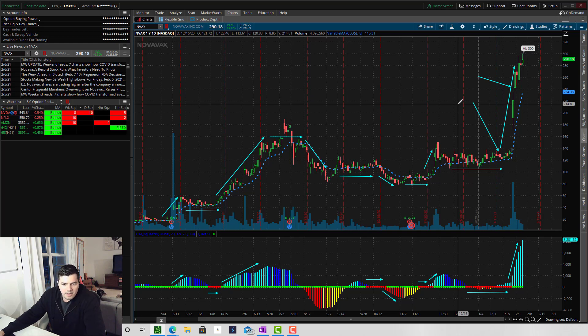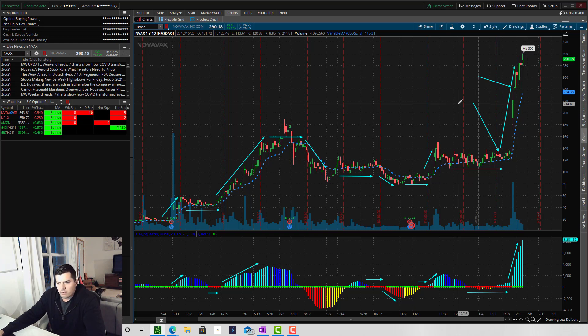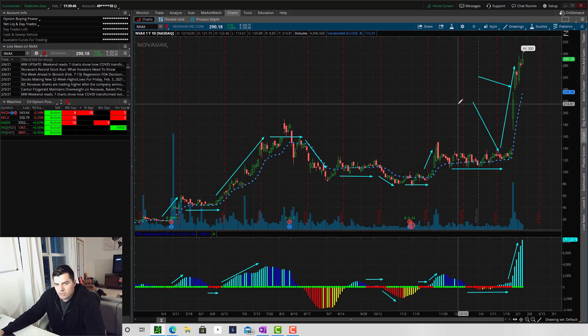And the TTM squeeze can be applied for a variety of different time frames. If you're a day trader, you can apply this to five minute charts, one minute charts. If you're a swing trader, you can apply this to weekly charts, daily charts. I like using it on the daily and the weekly charts.